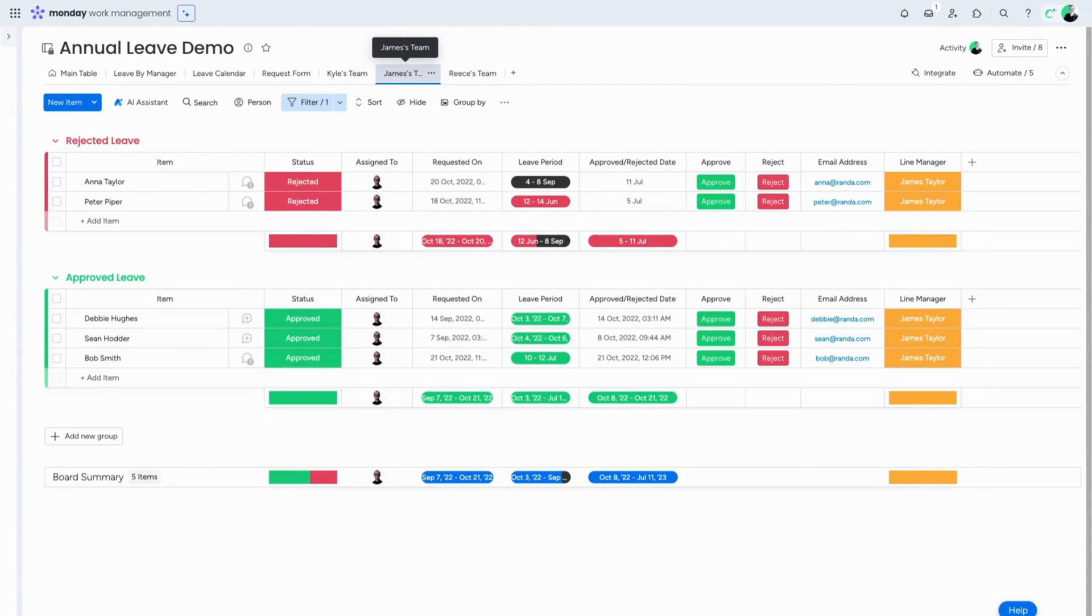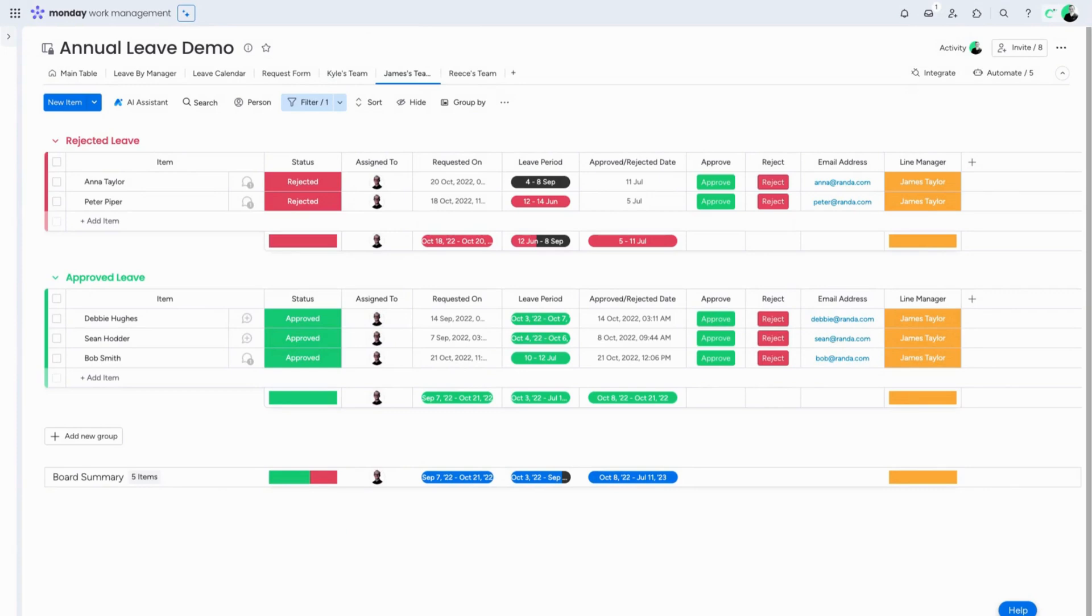If you're looking to power up your usage at Monday.com, speak to the Sassy people today.